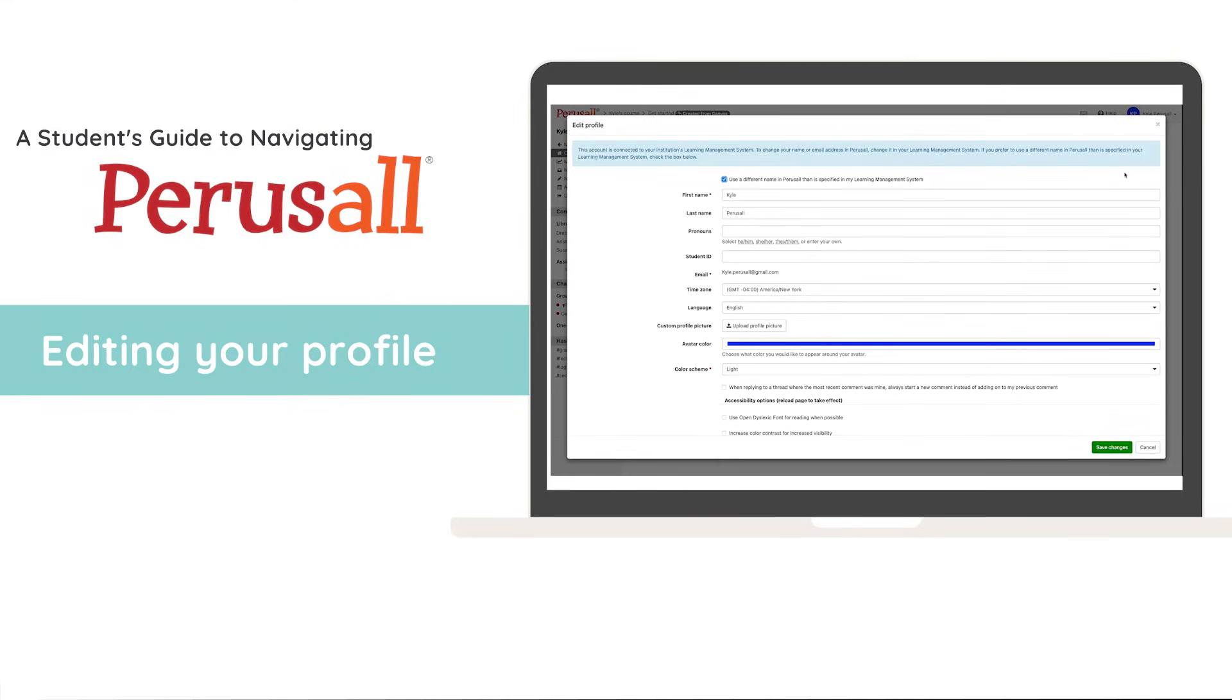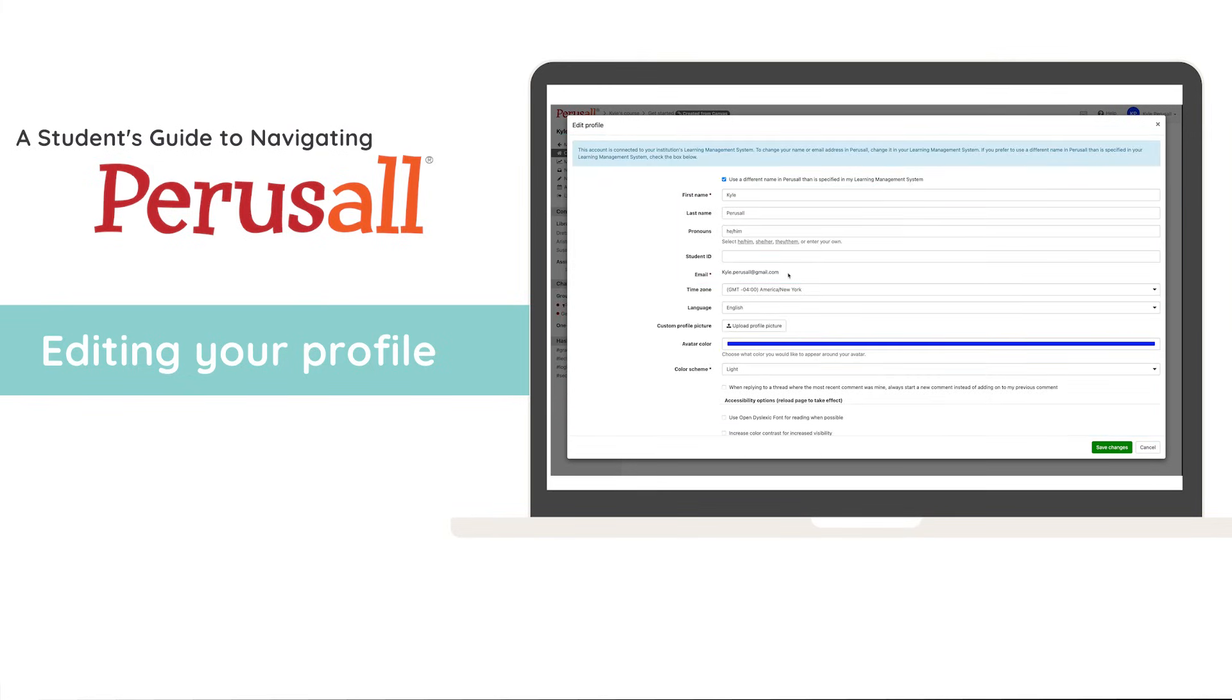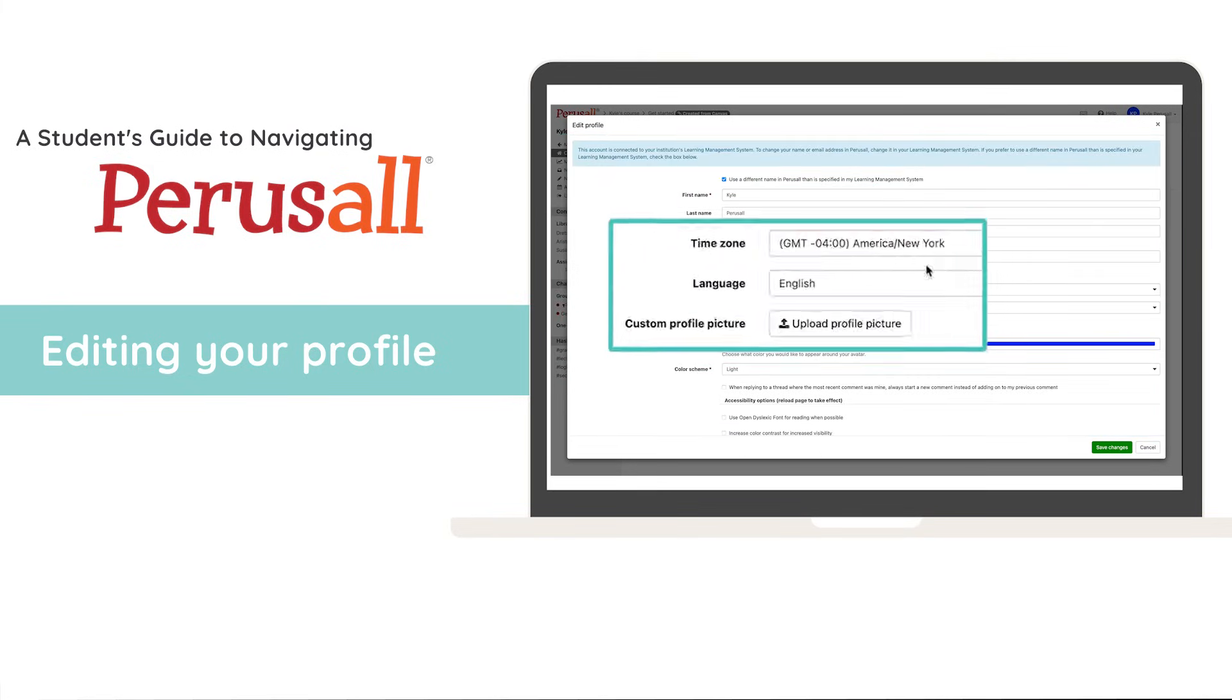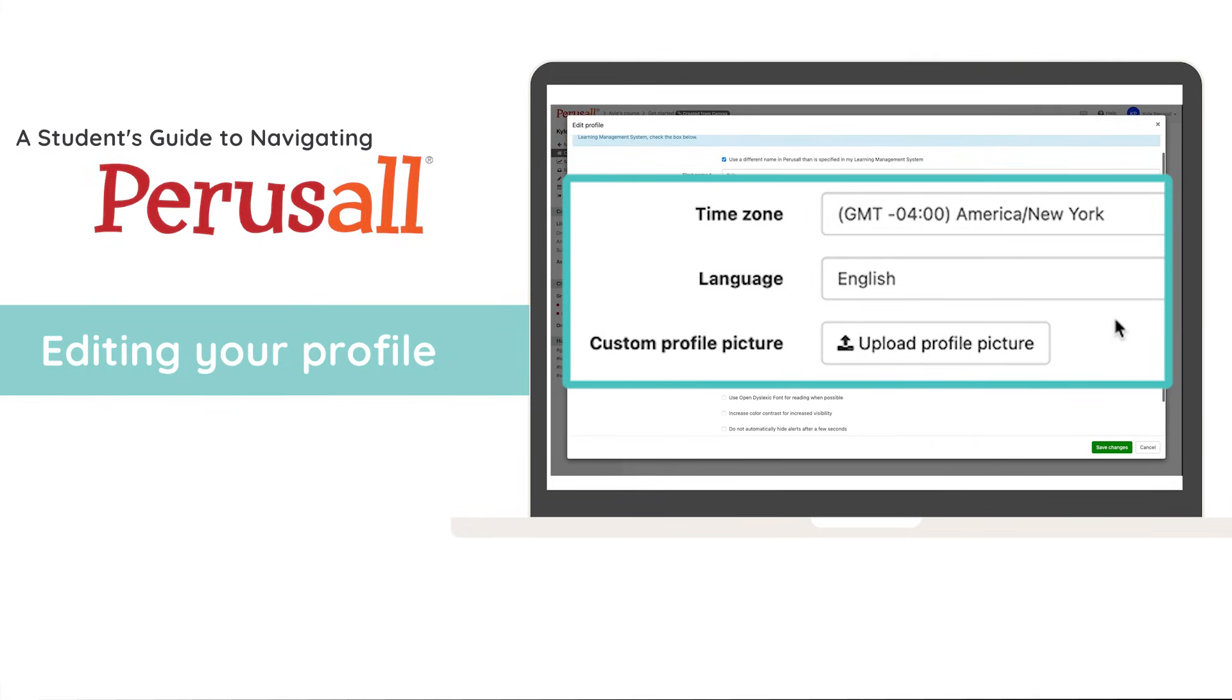From here, you'll find a wide range of options to customize your Perusall profile. You can change your first and last name. You can set your pronouns. You can enter your student ID. And in some cases, you can change your email. You're also able to set your time zone, your language, and to upload custom profile pictures.